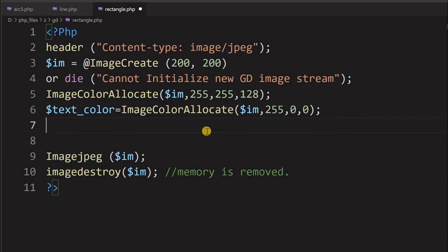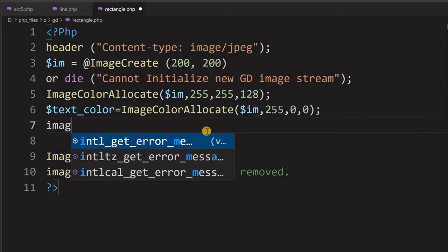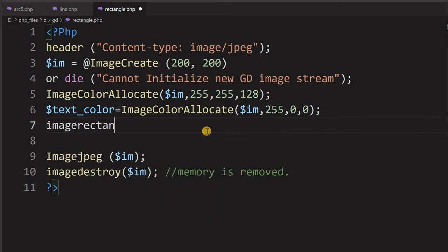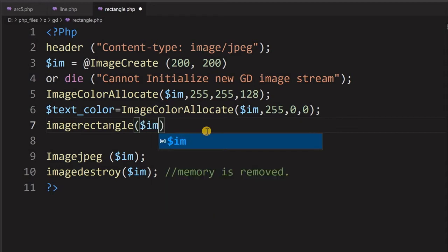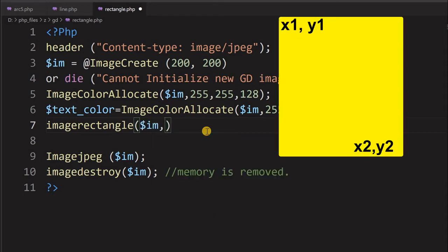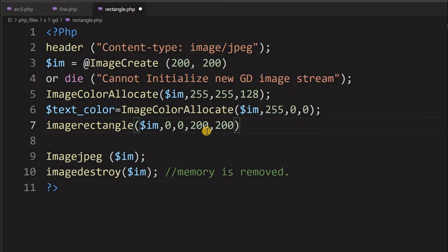Now let us draw the rectangle. First, we will try to draw a border that is flushed with the edges — a border around the entire image. We use imagerectangle, passing the image IM, then starting from 0, 0 as x1, y1. The diagonally opposite end will be 200, 200 because we want to flush it with the edge.